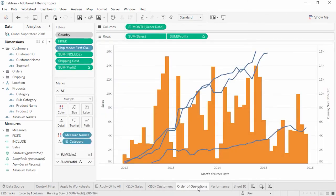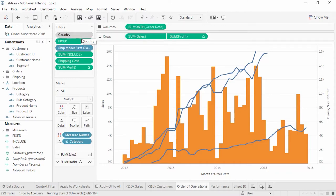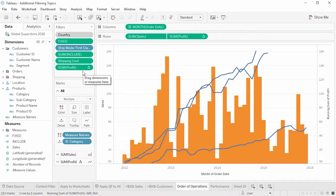The order filters are put onto the filter shelf has no impact on the query — all filters are grouped together in the WHERE clause. However, filters are applied in a fixed order of operations: first, filters created during the extract process; then data source filters; then context filters; then filters involving fixed LOD expressions; then filters on dimensions like ship mode; then include or exclude LOD filters; then filters on measures like shipping cost; and finally, table calculations, which are applied last because these are performed only on data in the view.